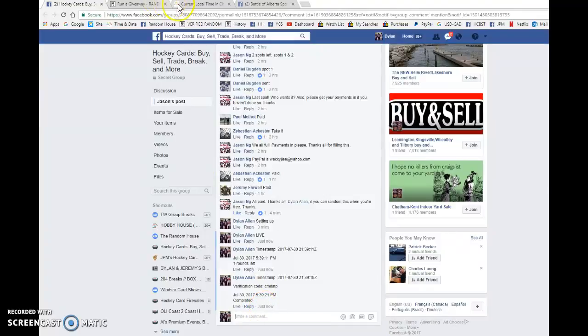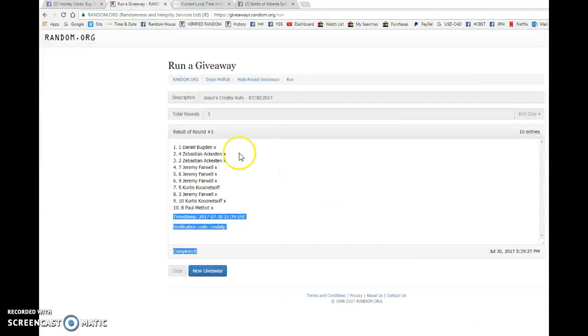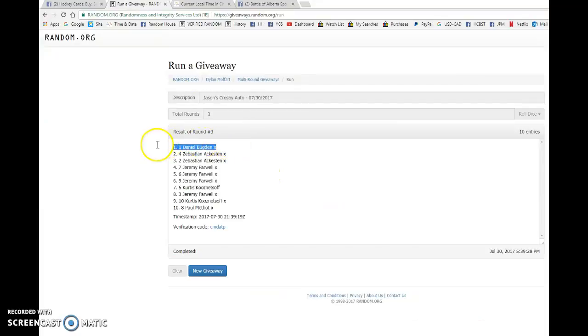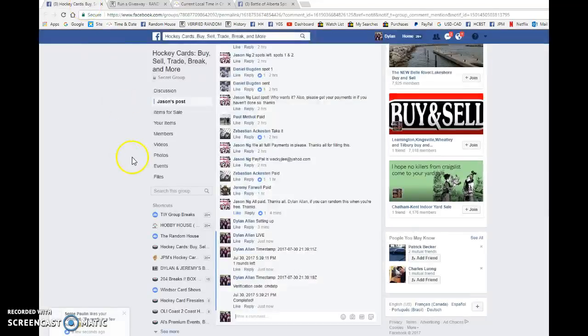And that is our third and final random. Congrats to Daniel, won a spot in this raffle. Congrats buddy, enjoy the card.